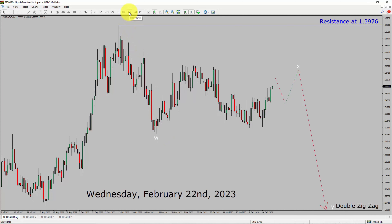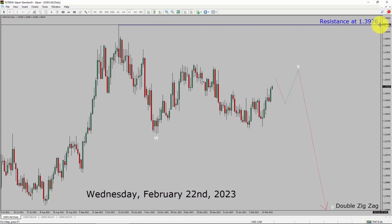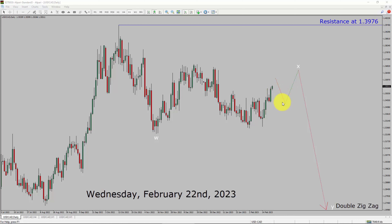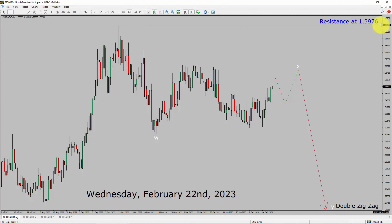Inside the daily time frame, the trend is down in the USDCAD pair. Daily time frame resistance is present at 1.3976 price level. Price action is most likely going to move sideways and then rise up more to complete bullish wave X pullback. After that, I expect bearish wave Y double zigzag leg. A decisive bullish breakout above the 1.3976 resistance area is going to end the downtrend in the daily chart of USDCAD currency pair.